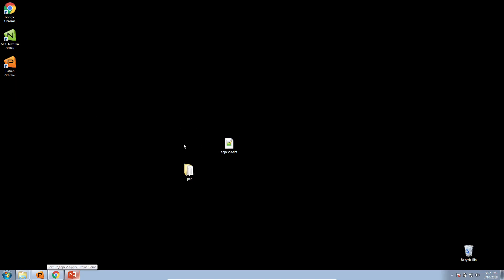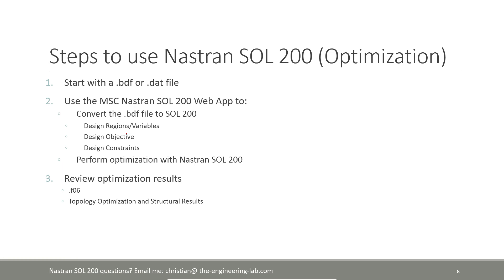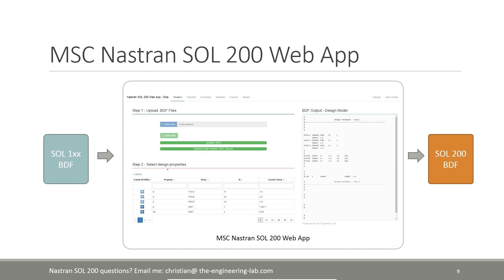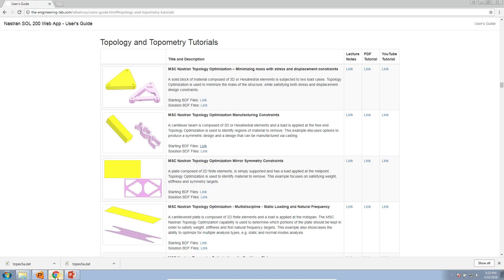Here is the BDF file — at this point you should be able to follow along. I'm going to go through the process of converting this BDF file to Solution 200, which is what lets you perform topology optimization. We'll specify what regions can be designed, what is our objective, and what are our constraints. I'll then perform the optimization and look at the results. The web app will let you take an existing 100-series BDF file, such as Solution 101 for statics, and convert it to Solution 200 — the solution sequence to perform optimization in Nastran.